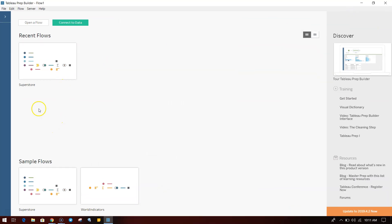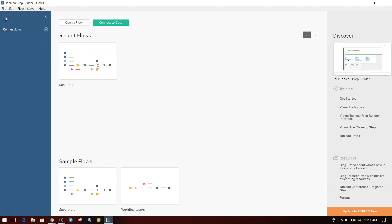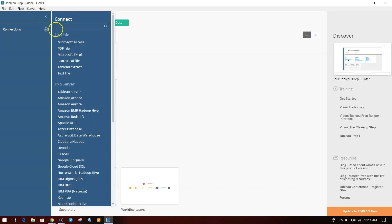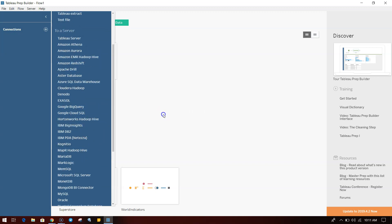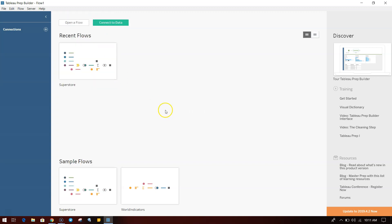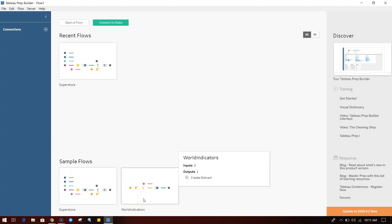Over here you have a structure of a window where on the left-hand side you have the information for connections to connect from different data sources. In the middle you have the recent flows. Sample flows have been given for Superstore and World Indicators.